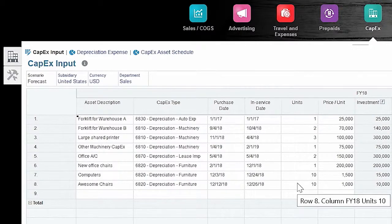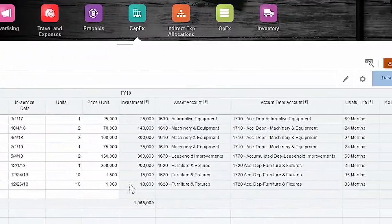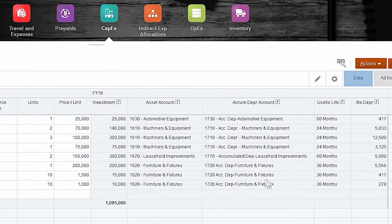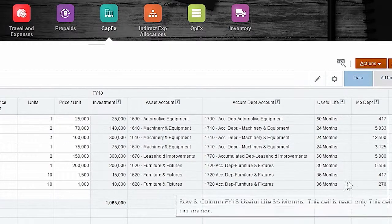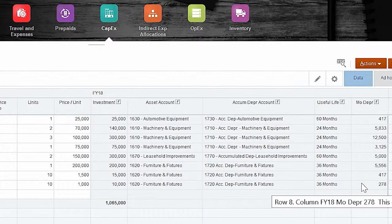As you can see here, we've bought 10 units at $1,000. These gray columns over here calculate what that investment was and which accounts it's going to hit within the infrastructure itself. And when you get all the way over to the right, you can see the useful life of 36 months, and then the monthly depreciation that's going to be hitting on your income statement.